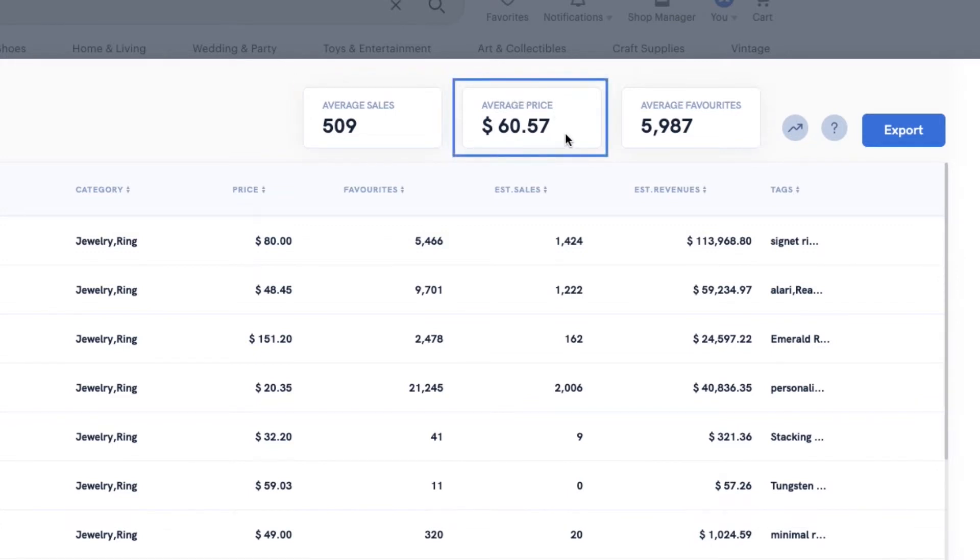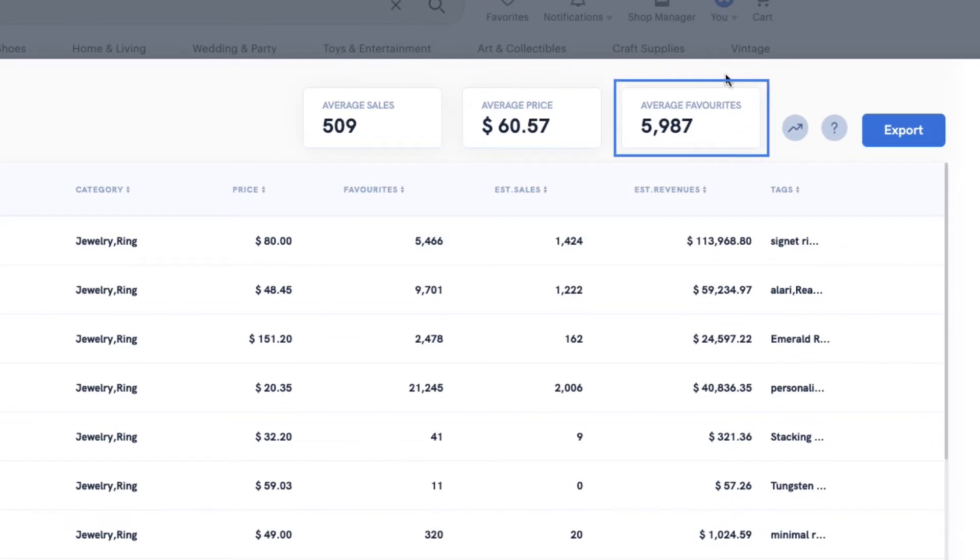Average price gives you an estimate of what price customers expect for this product. And the average favorites is another metric to see how popular a niche is.